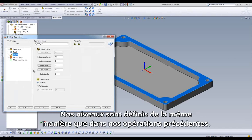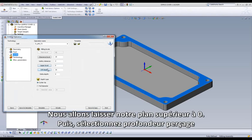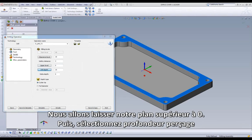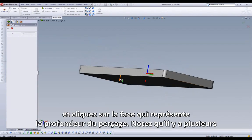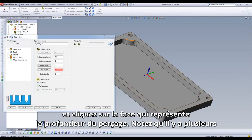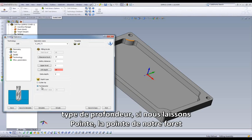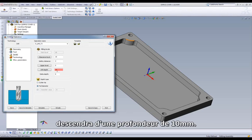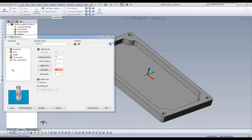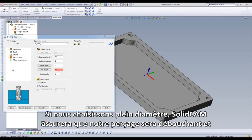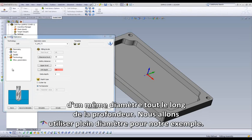Our levels will be chosen in the same manner as our previous operations. We will leave our upper level at zero, then select Drill Depth and choose the face of our model that represents our drill depth. Please note our depth type options. If we leave it set at cutter tip, the tip of our drill will come to our 10 millimeter depth. If we choose Full Diameter, SolidCam will ensure our 5 millimeter hole diameter is maintained at our 10 millimeter depth. We will be using Full Diameter for this example.